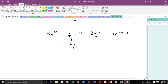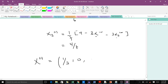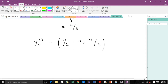After doing the first iteration, our new set of values for x is: x1(1) = one over three, x2(1) = zero, and x3(1) = four over seven.